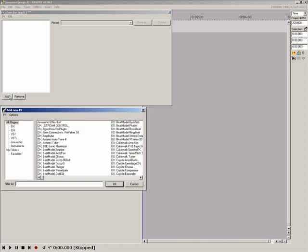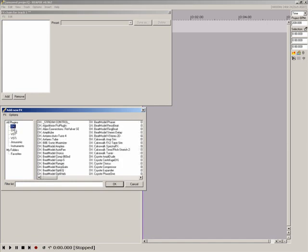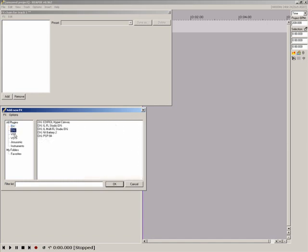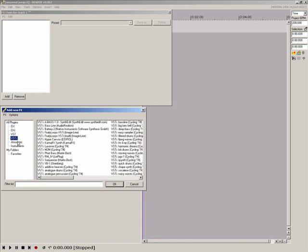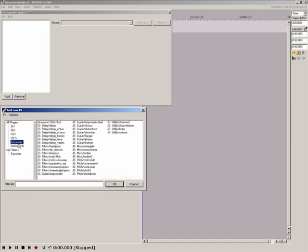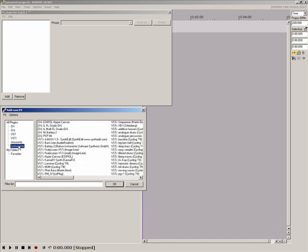Plugins are divided into all plugins, DX, DXI, VST, VSTi, and the included JS effects and instruments.